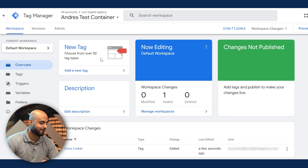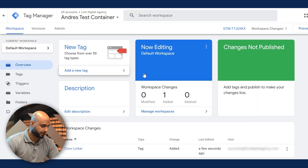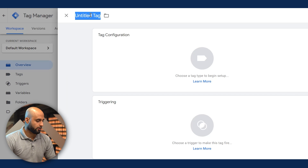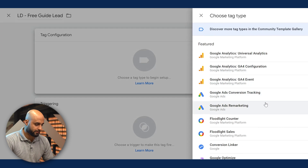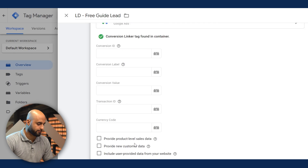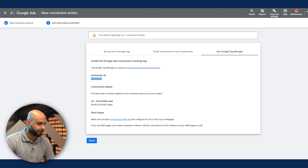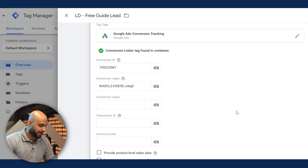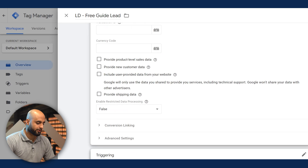The next step is to create our conversion tag. Remember: step one was adding the GTM script to your funnel — without that nothing works. Step two is setting up the conversion action in Google Ads, and now we follow the instructions to set up with Google Tag Manager. We're going to call this tag the same as the conversion — 'LD Free Guide Lead' — and the tag type is Google Ads Conversion Tracking. We only need two things: the Conversion ID and the Conversion Label. Copy and paste the Conversion ID and the alphanumeric Conversion Label, then hit save.